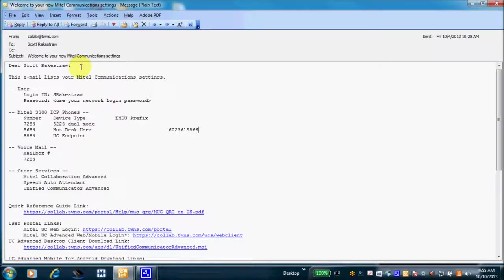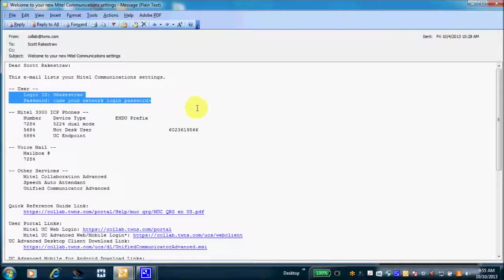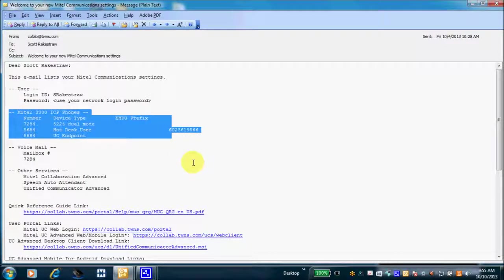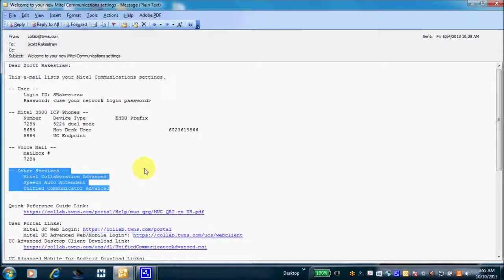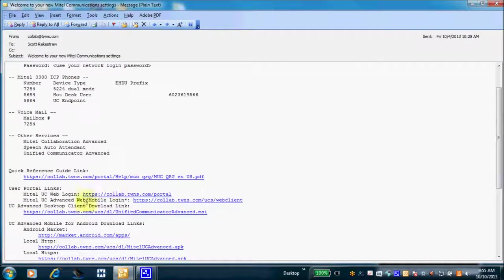The server has generated a welcome email. This shows who the email is addressed to — this will be my default login ID and default login password to get into UCA for the first time. I'll be asked to change my password. These are additional features I'm licensed for, and here is the UC Advanced desktop client download link which we're going to click now.